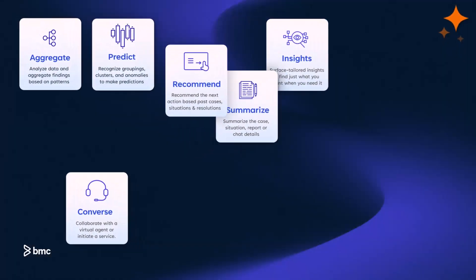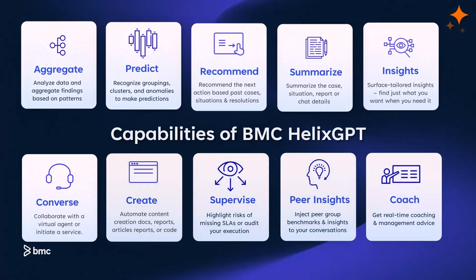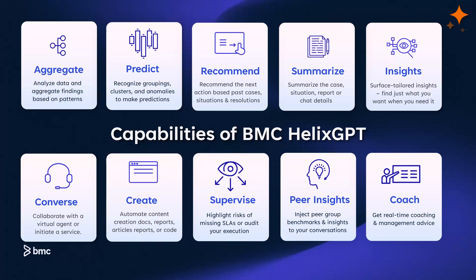By creating code, supervising to avoid SLA breaches, and injecting peer insights into discussions, BMC Helix GPT is not just a tool. It's your coach, navigator, and strategist in the evolving IT landscape.